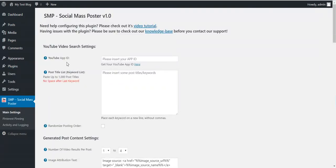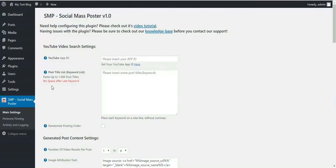Here you will see that the plugin requires a YouTube App ID, because the plugin has its core features around YouTube. It will import YouTube videos to your blog and post them to Pinterest, and in the future also other social networks. It also has the feature to grab royalty-free images from many image sources and attach them to the YouTube post.